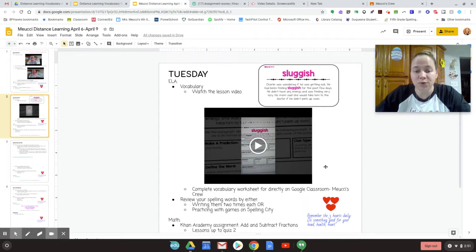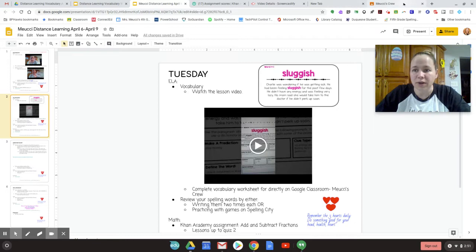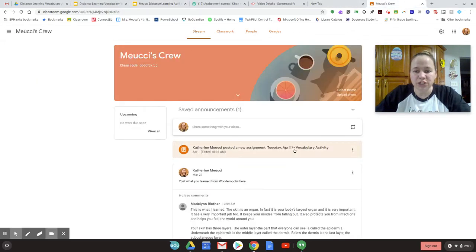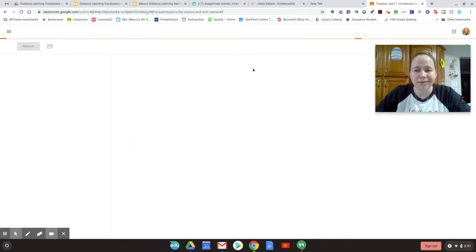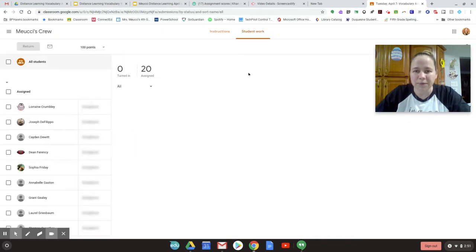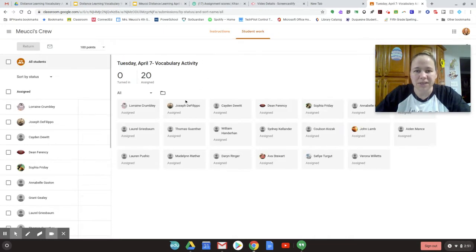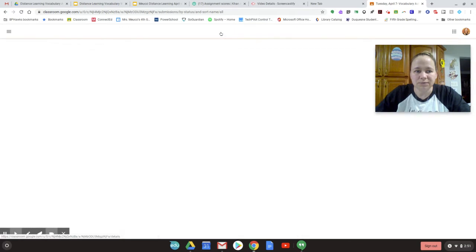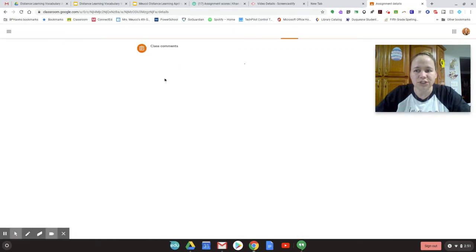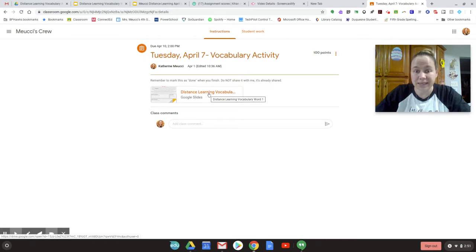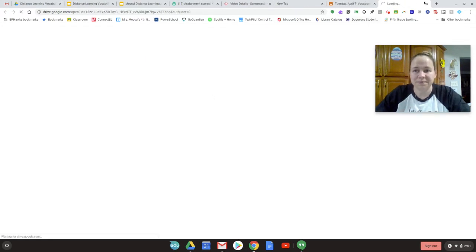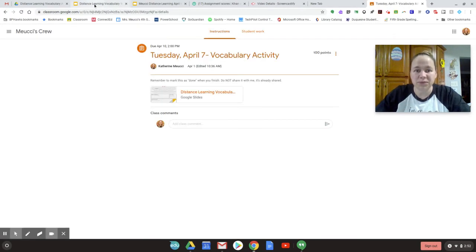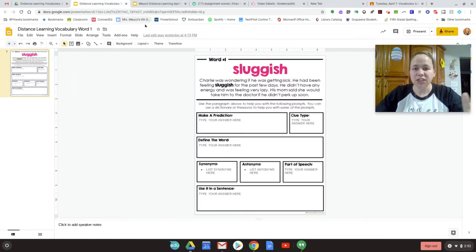When you're done, you're going to go to your Google Classroom and complete the vocab page. So I'm going to go to our Google Classroom. Here's where it says Catherine Mucci posted a new assignment. I'm going to click on the assignment. Yours is going to look a little different than mine. Here's what it is going to pull up.